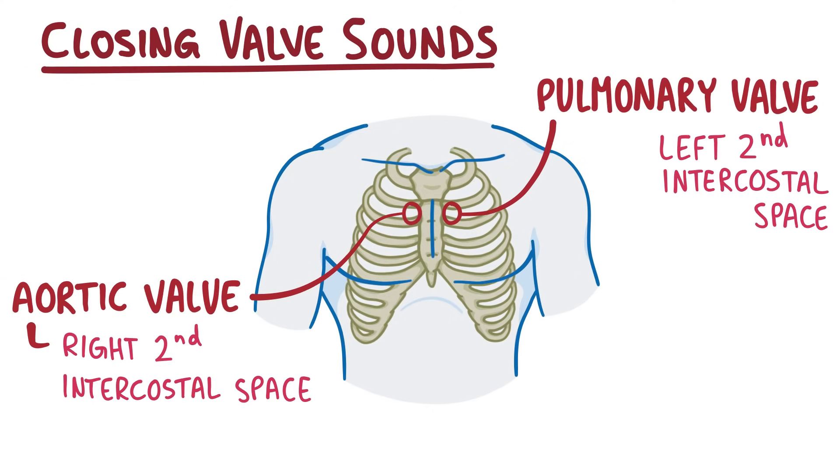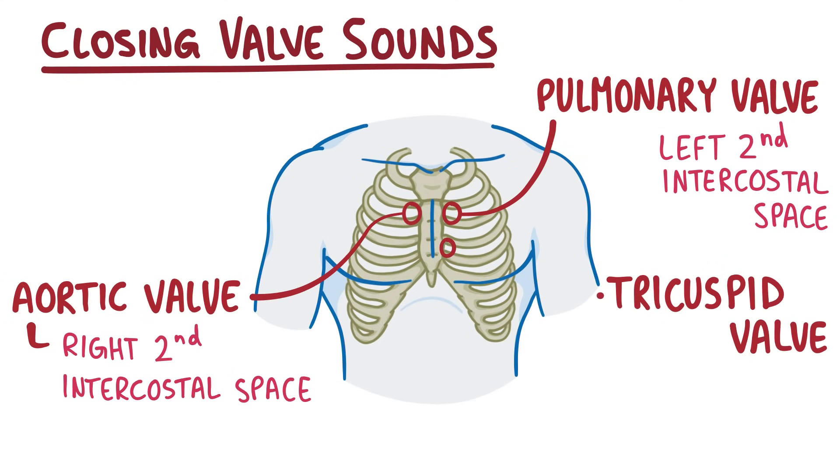Making our way down between the fourth and fifth rib, next to the left lower border of the sternum, is where you can best hear the tricuspid valve closing.